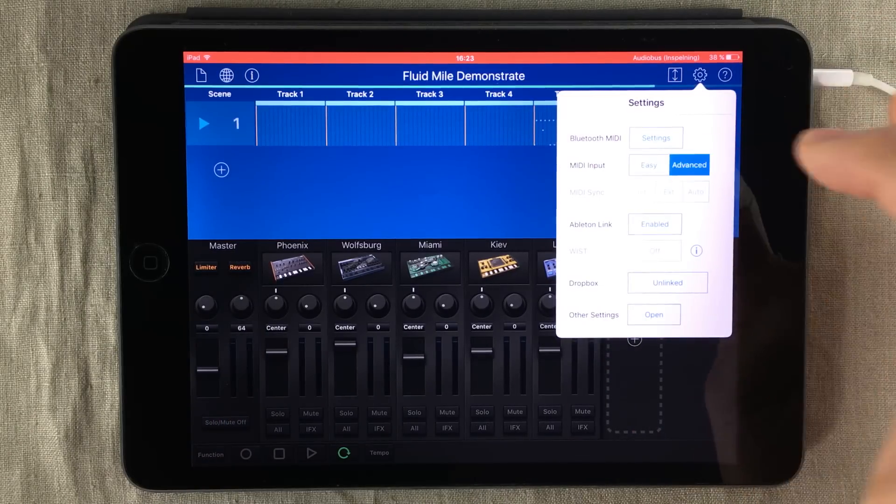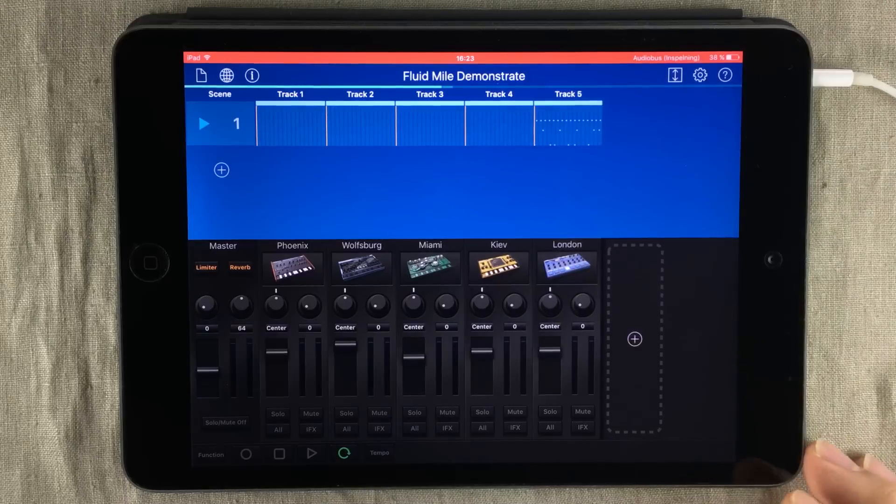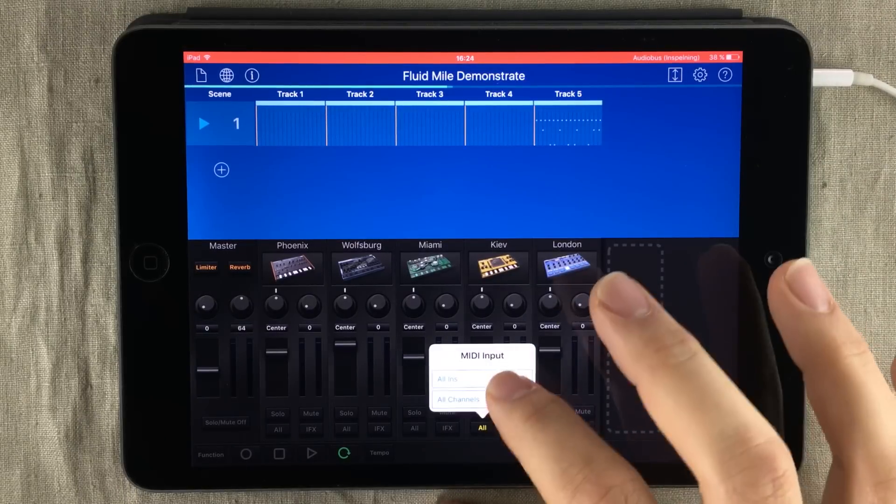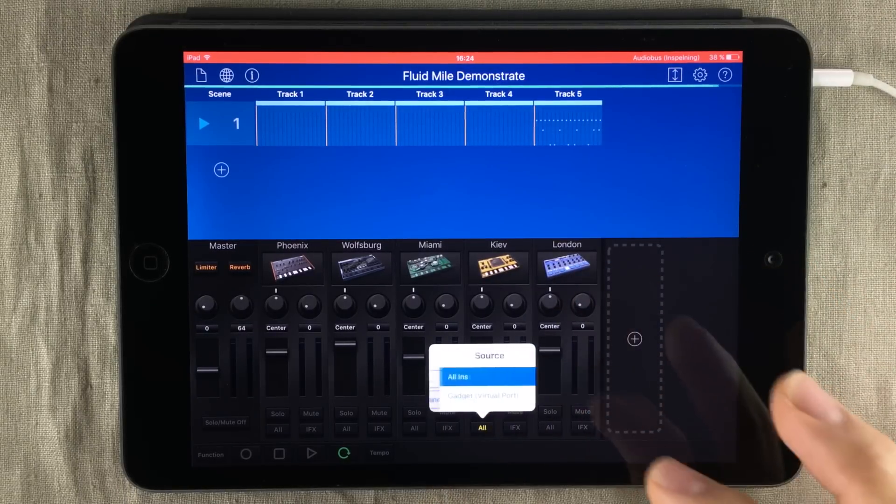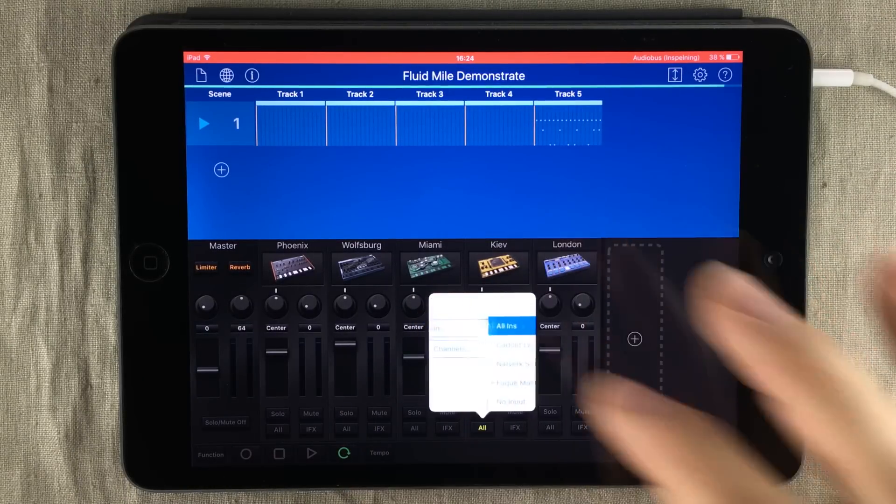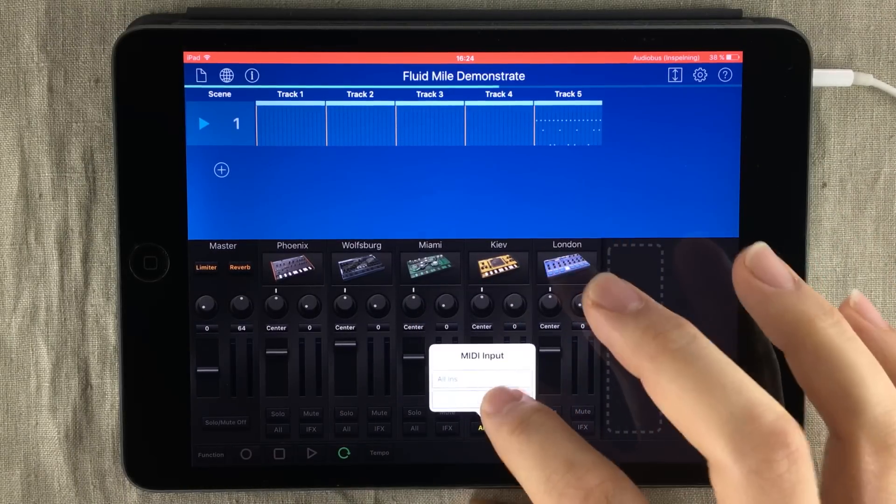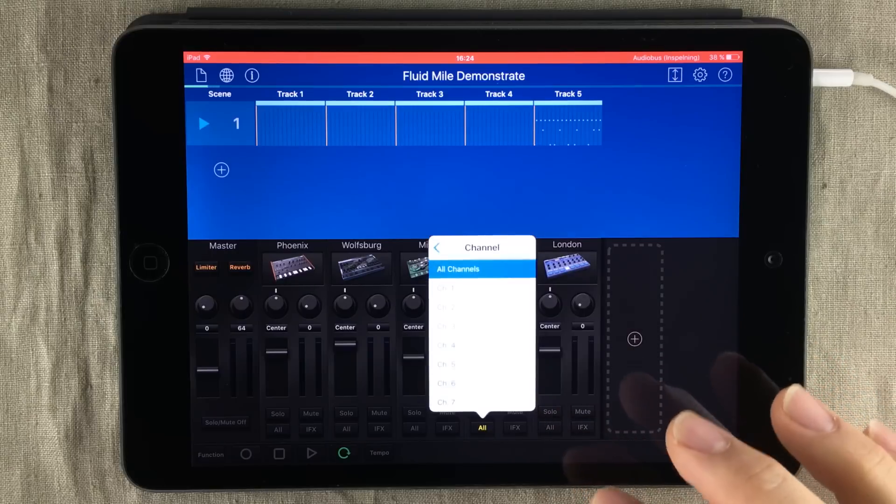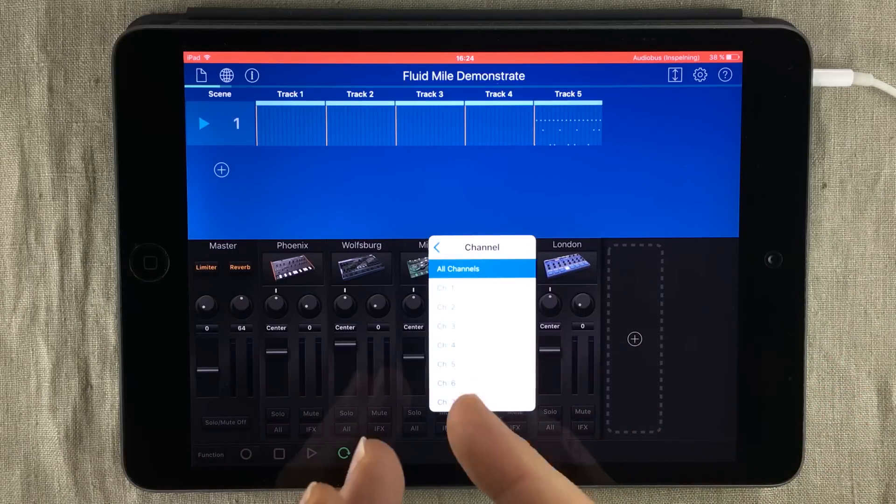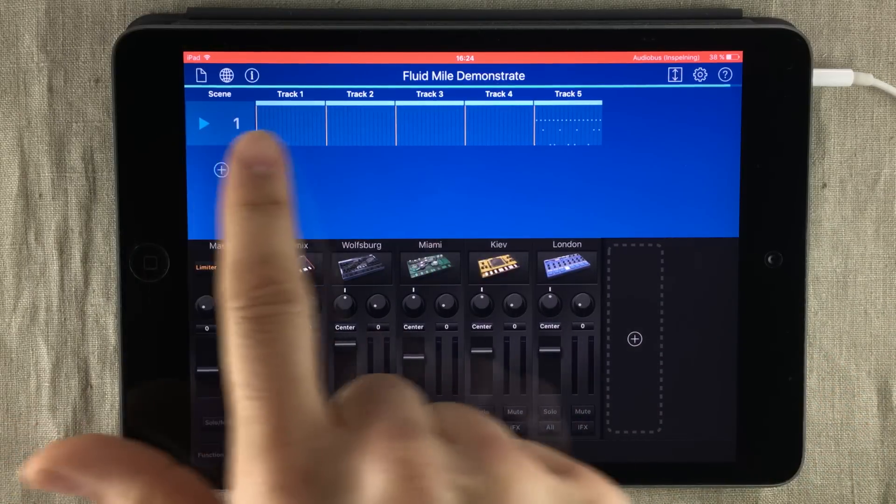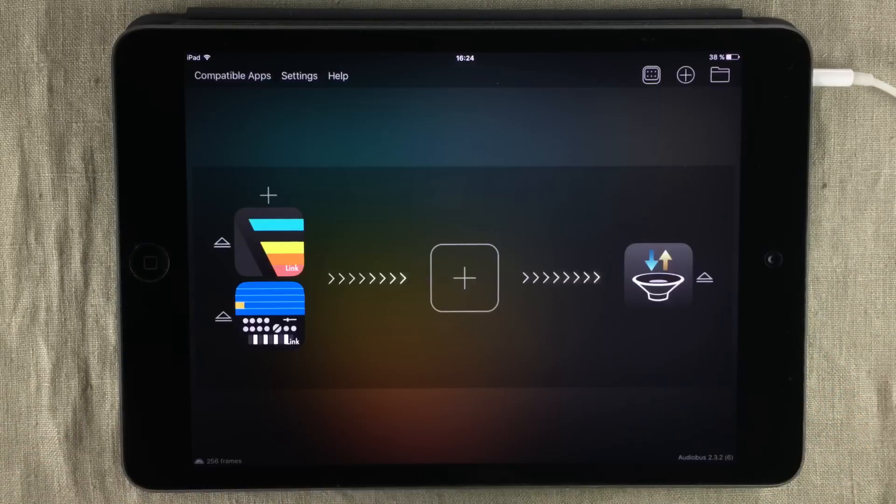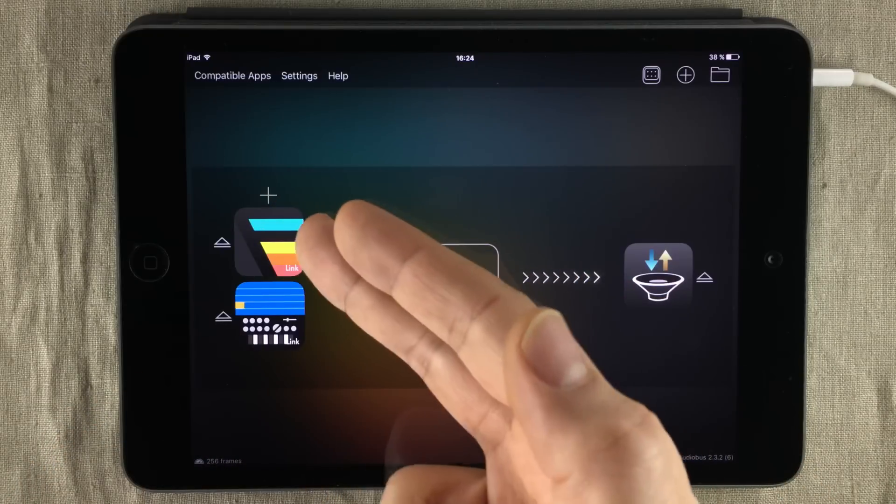now have advanced MIDI routing, meaning we can not only choose what source we want to receive MIDI from, we can also choose the specific channel. If you're wondering what this is running up here right now, we're connected to